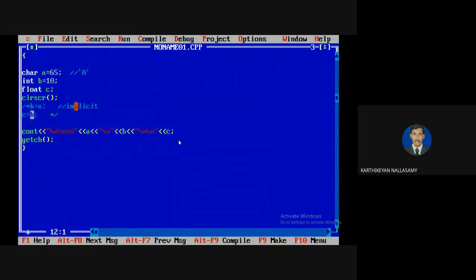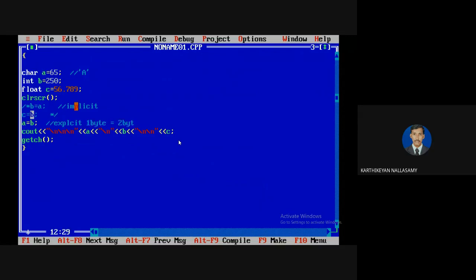Now I am copying a value of 250 into A. A is equal to B — this is called explicit conversion. B has 2 bytes of memory; A has 1 byte. Two bytes of memory are being copied into one byte, so some memory is lost, some values are lost, and accuracy is affected.